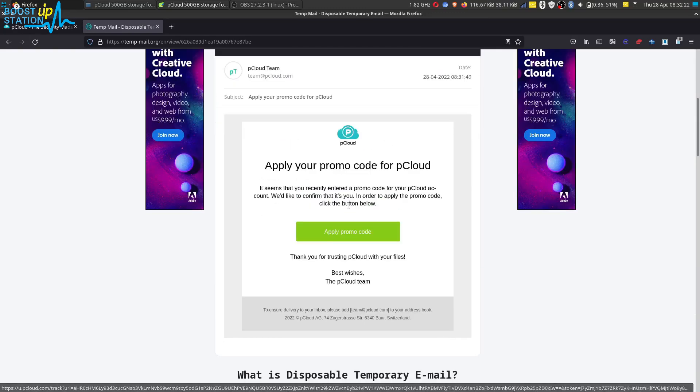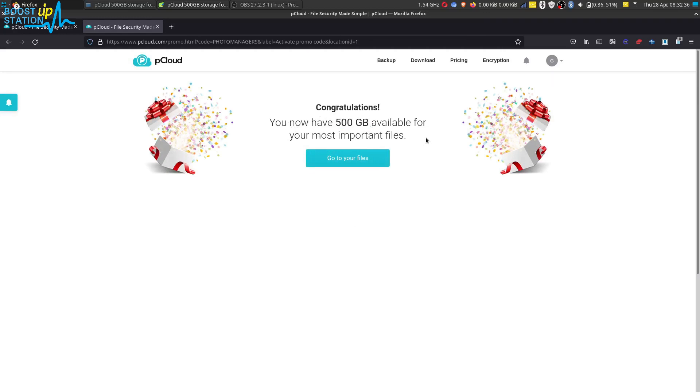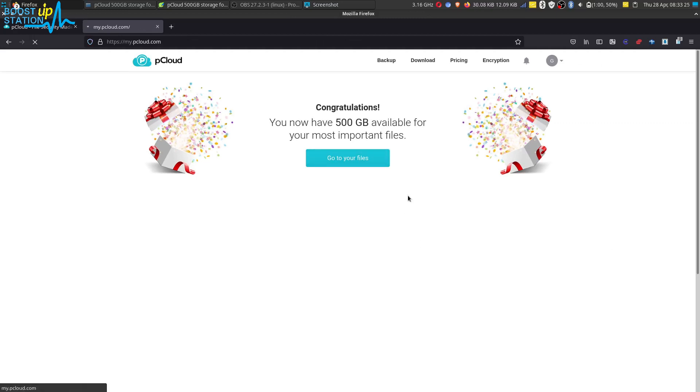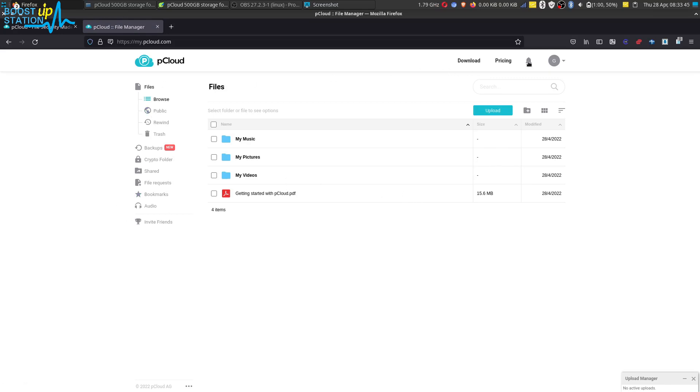Wait for a few seconds and here you see: congratulations, you have 500 GB available for your important files. So now we can click on go to your files and let me quickly show you that we have 500 GB space or not.